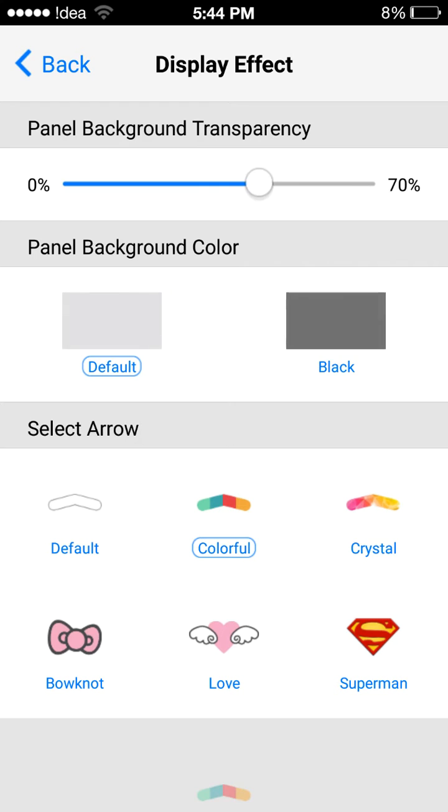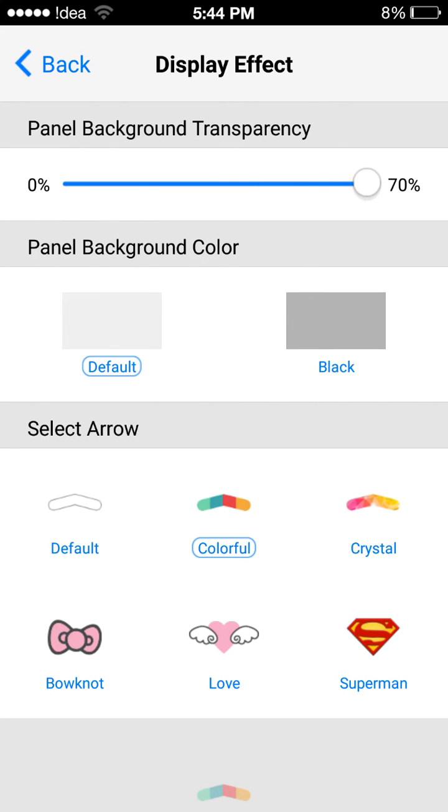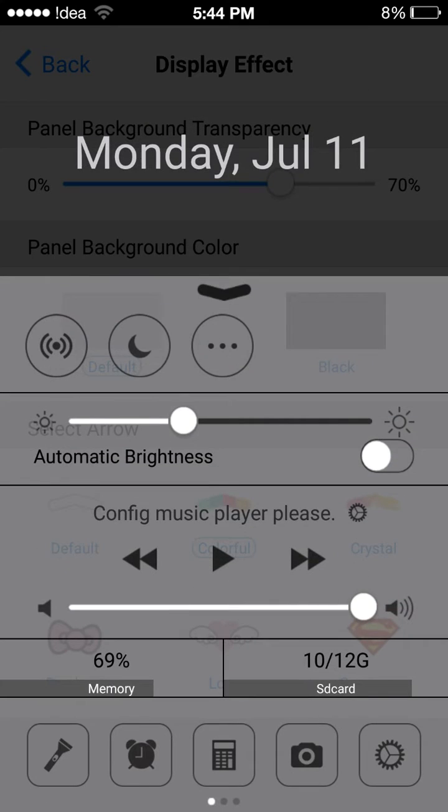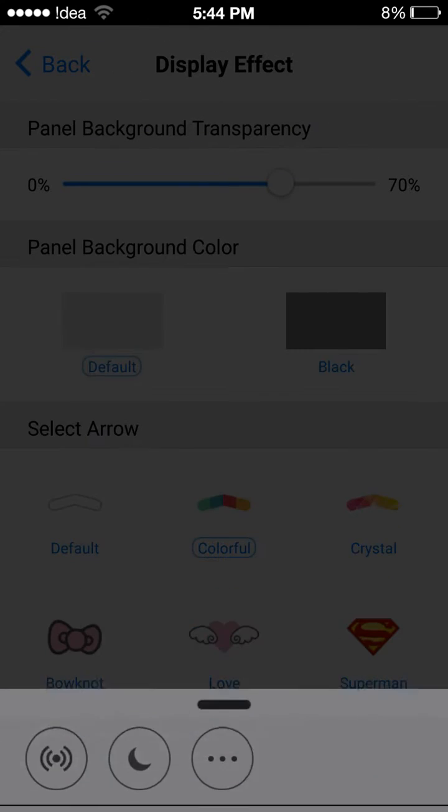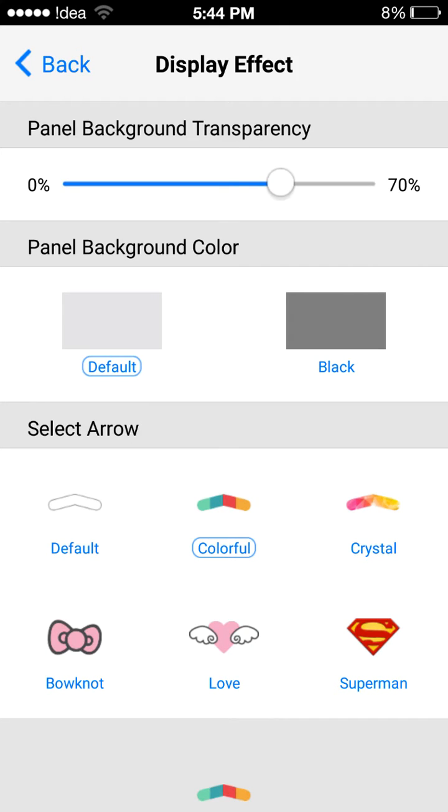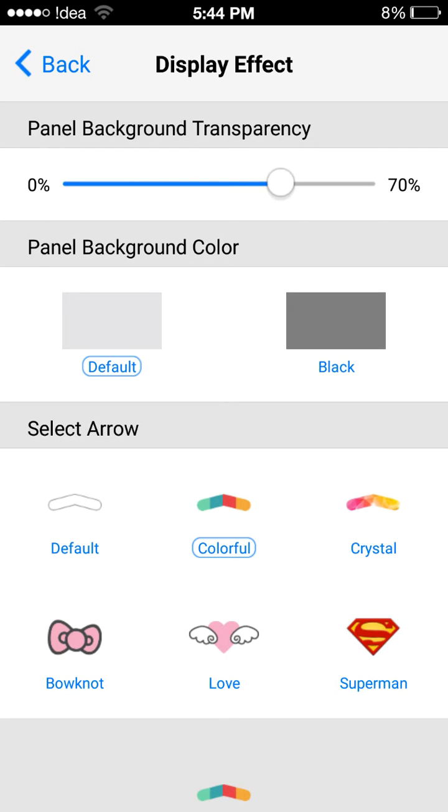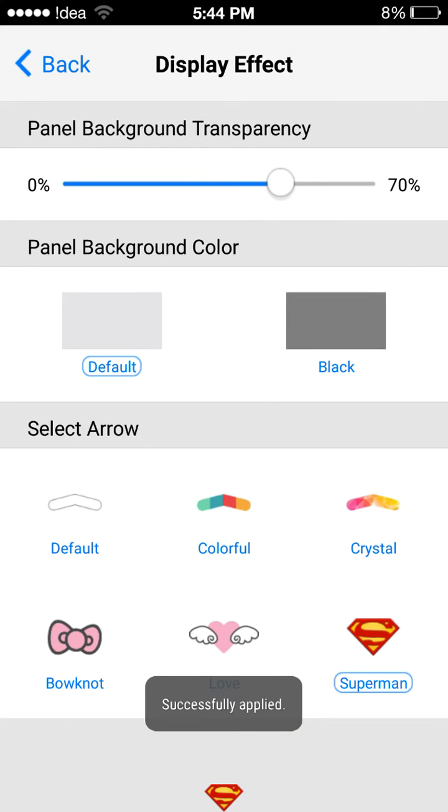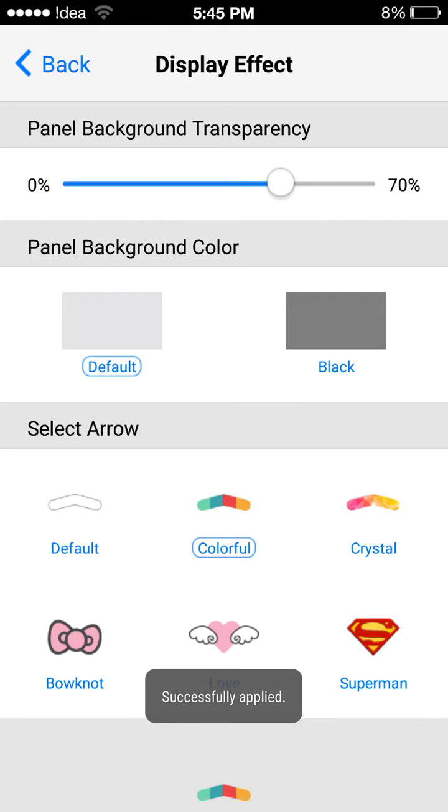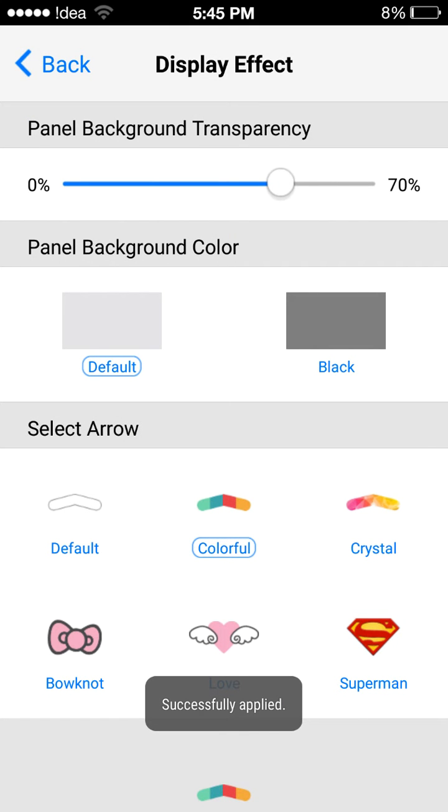The display effect - we can set the transparency of the control center and we have the control panel background color also, but I'll set it to default because it looks cool. We have the arrows here. You can select these arrows. I personally like this arrow.